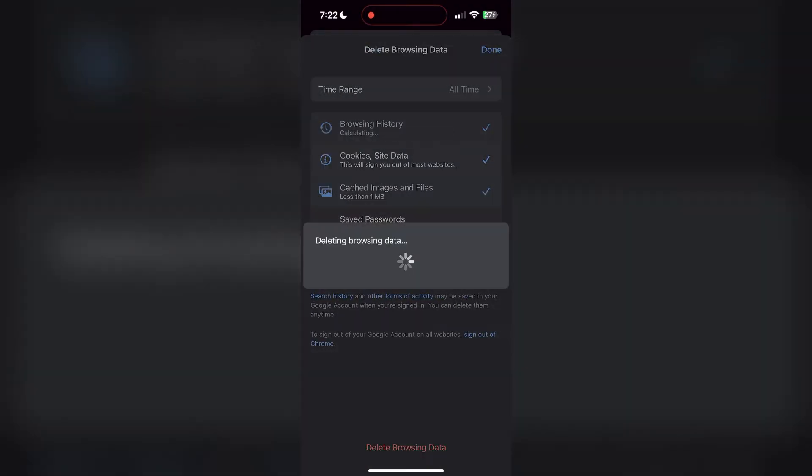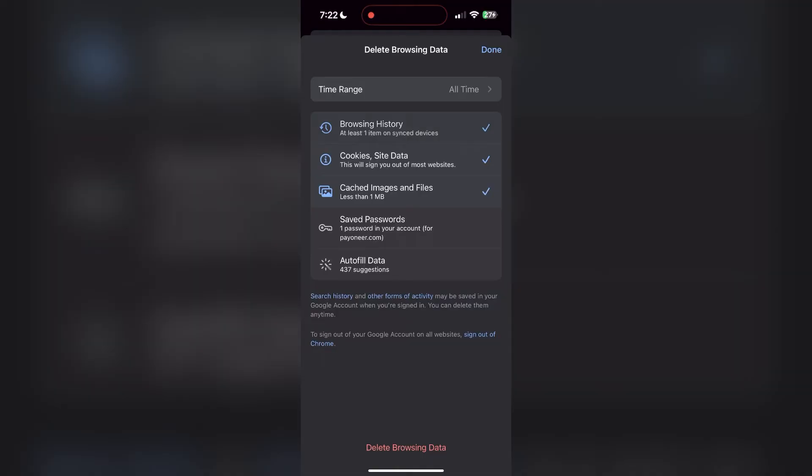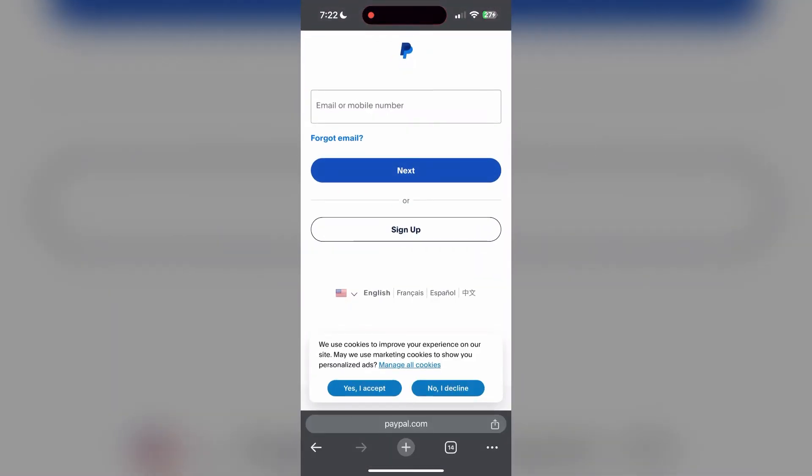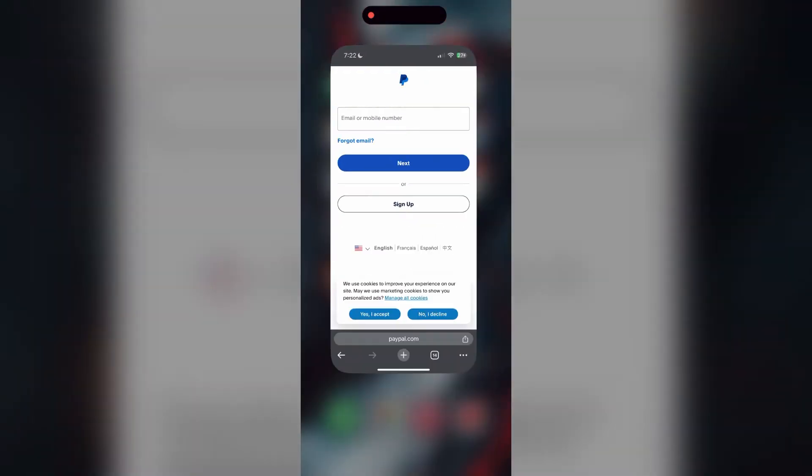After that, your browser cache and cookies will be cleared. Then simply try logging in again.